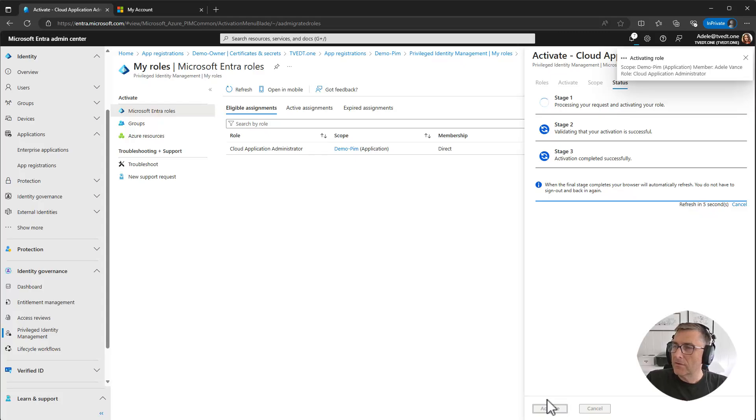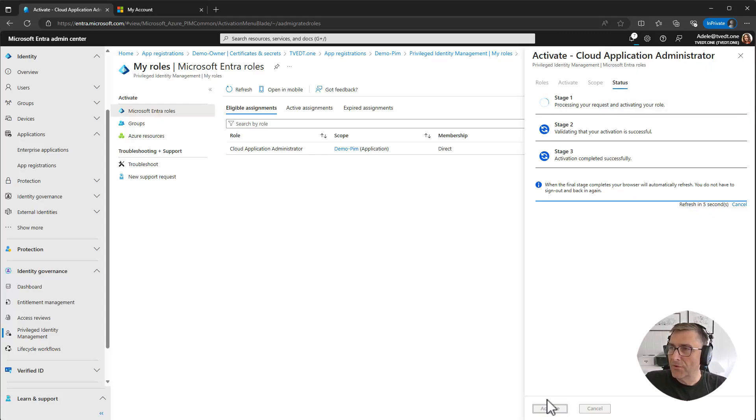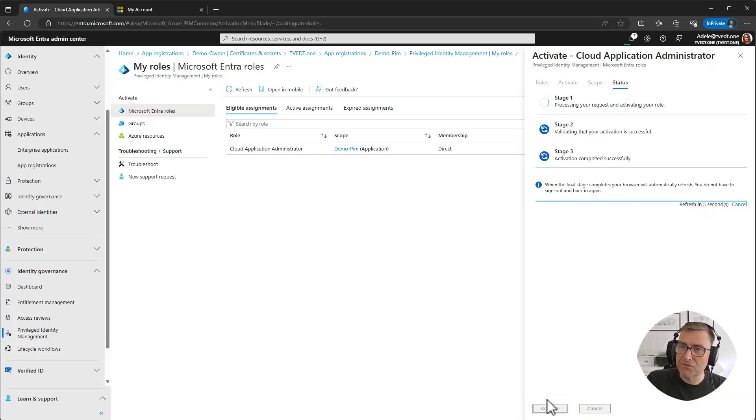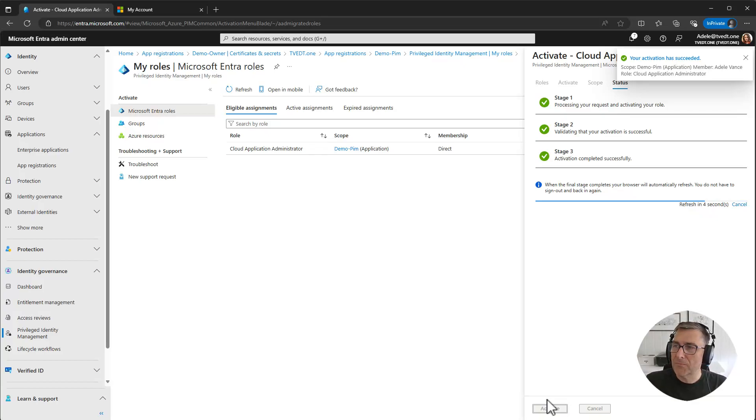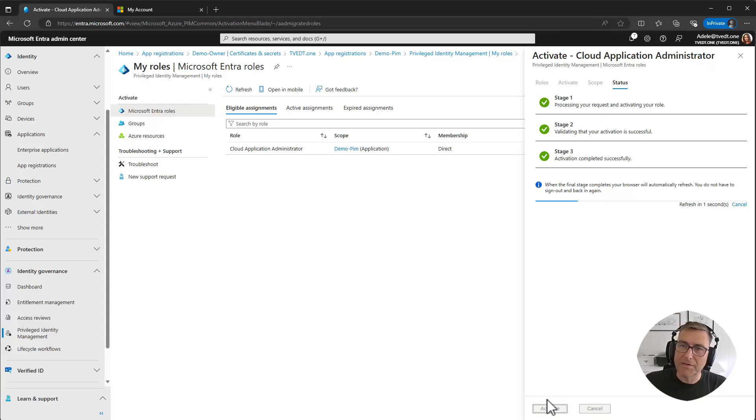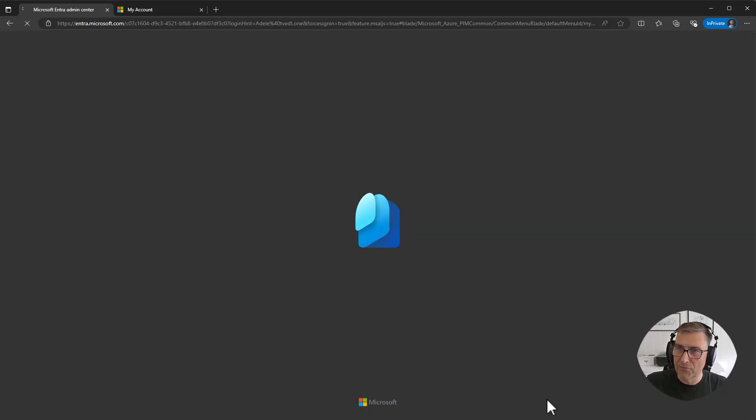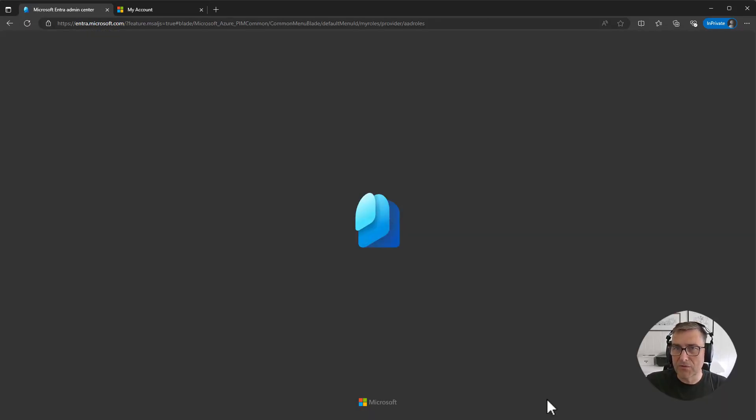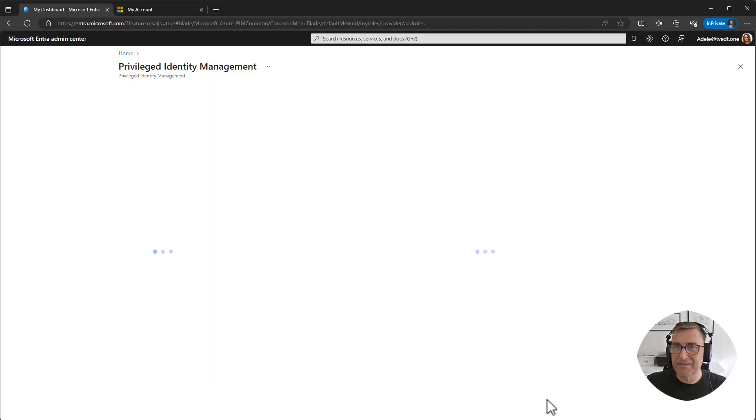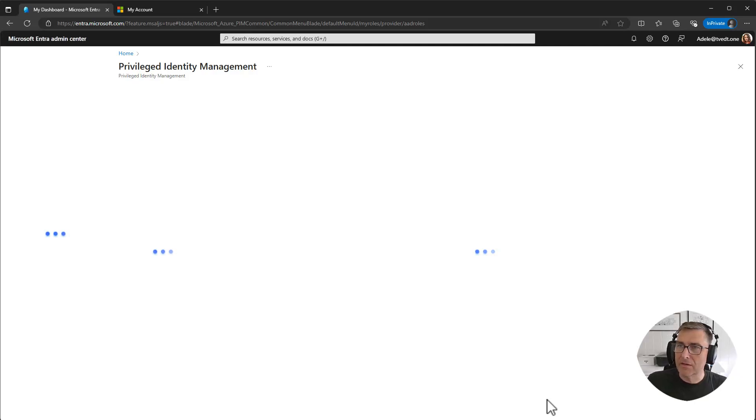And the good thing now is she will only have the role for selected time, a maximum of 8 hours. We could have just adjusted that down if we wanted to. And we could also have added extra steps in the approval of the role so some admin has to approve her to get the role. So it will not be an instant assignment.